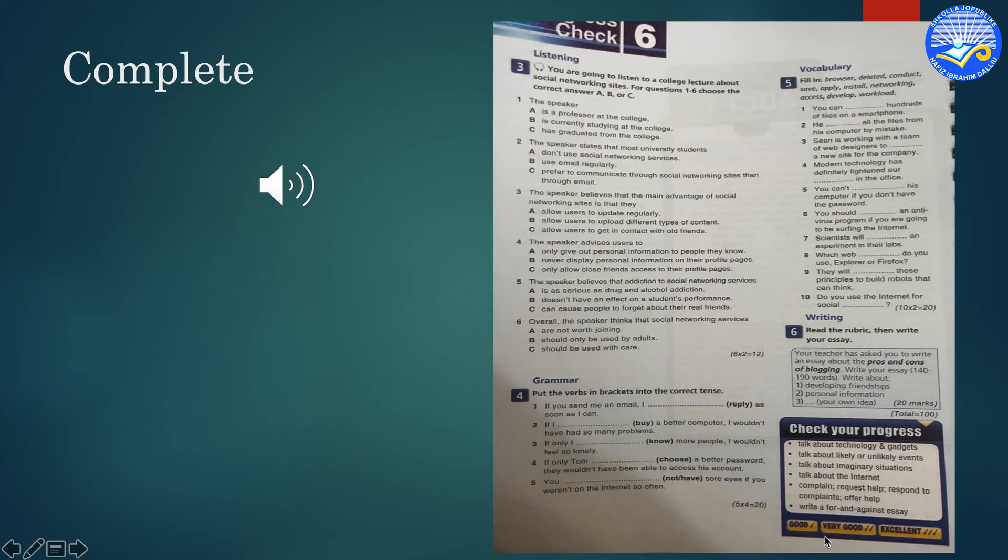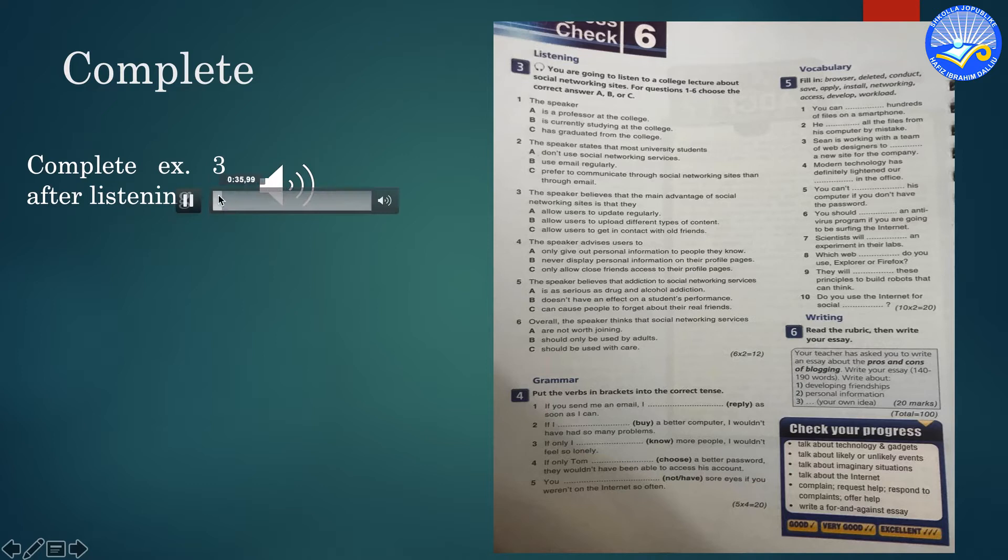You are going to listen to exercise 3 and complete after listening.